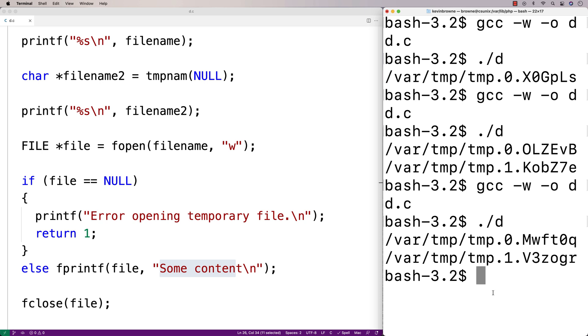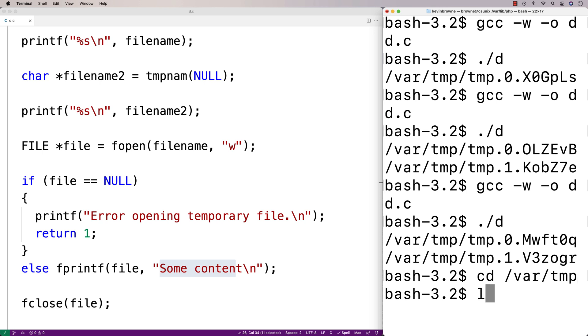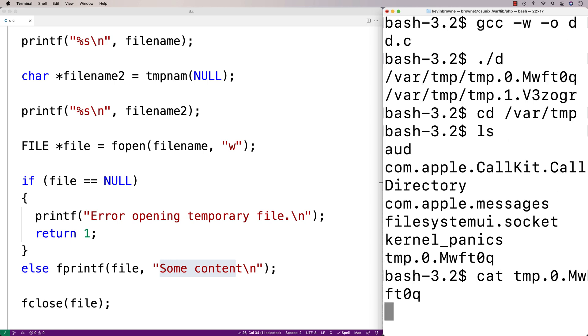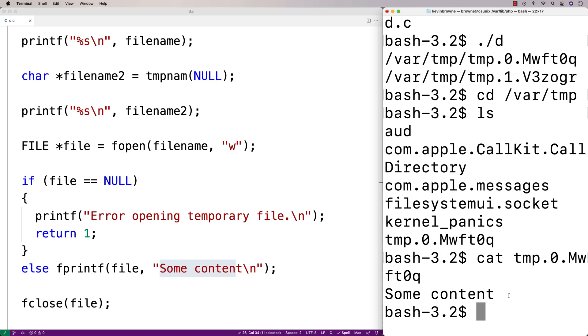Let's actually go to that directory and check out that file. Here I'll say cd /var/tmp and we'll go to that directory. If I do an ls we should be able to see that file there and we do. Let's actually see the contents of the file now. I'll say cat tmp.0 and we get some content there.